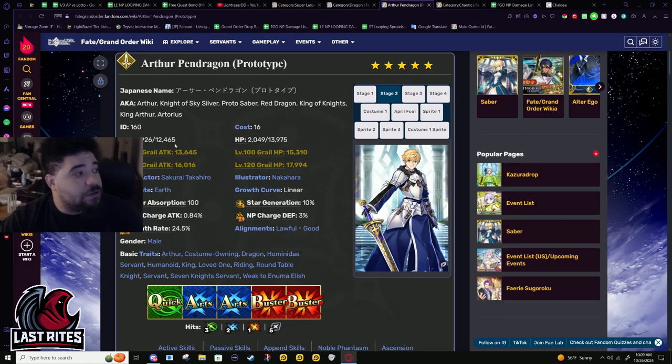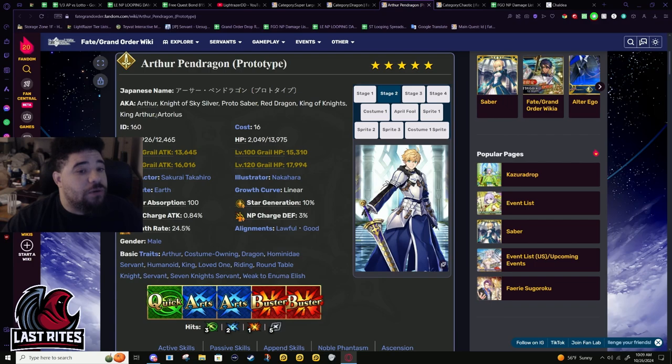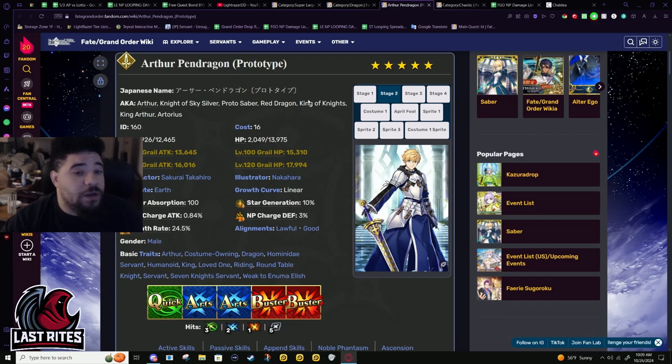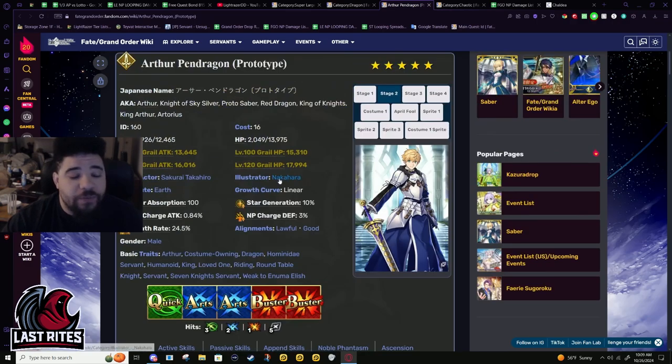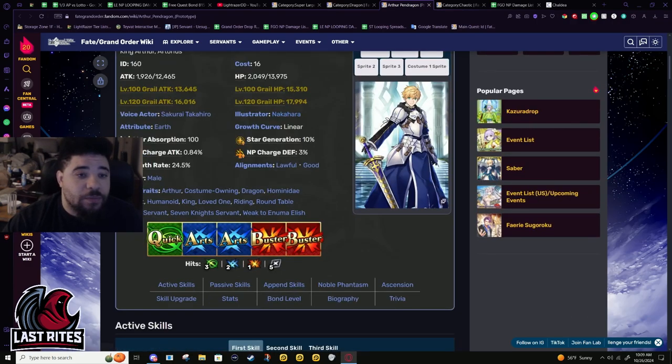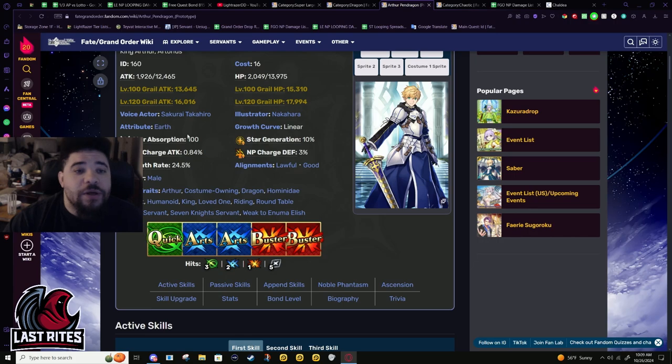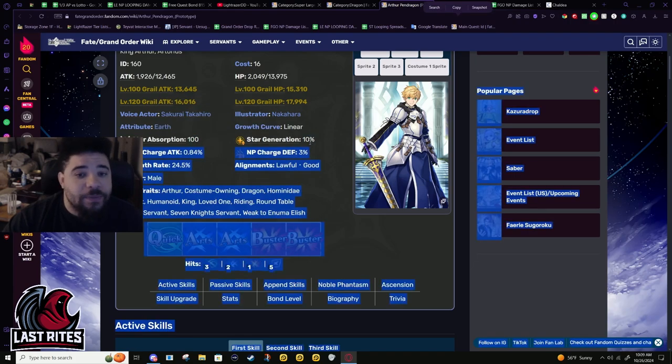Arthur's buster crits are just good in general. He has a lot to buff up his buster crits - he can double stack his crit buff and then he double stacks his card buff too, and now he's double stacking an attack.